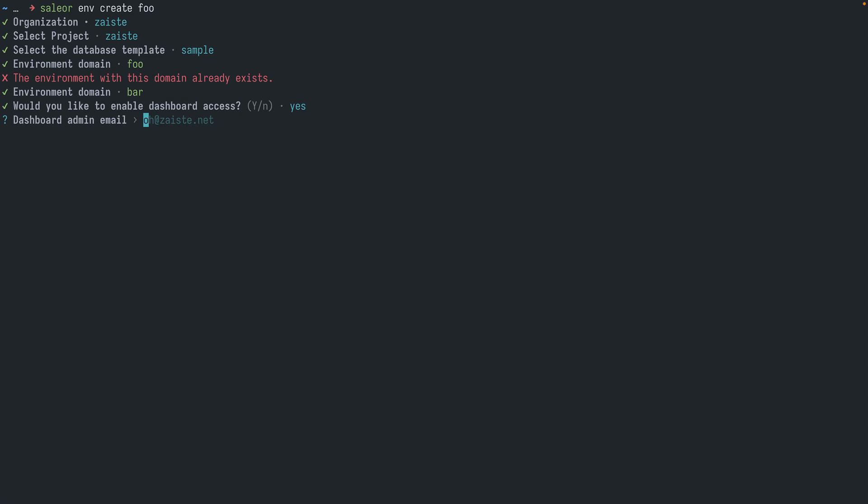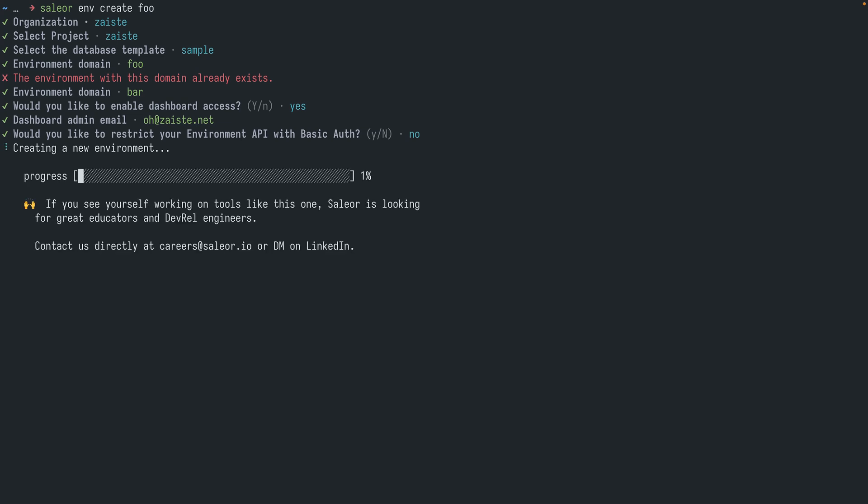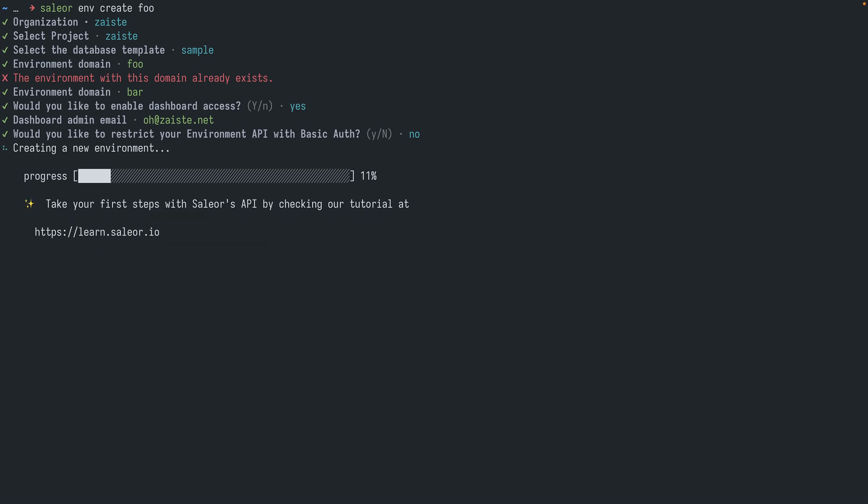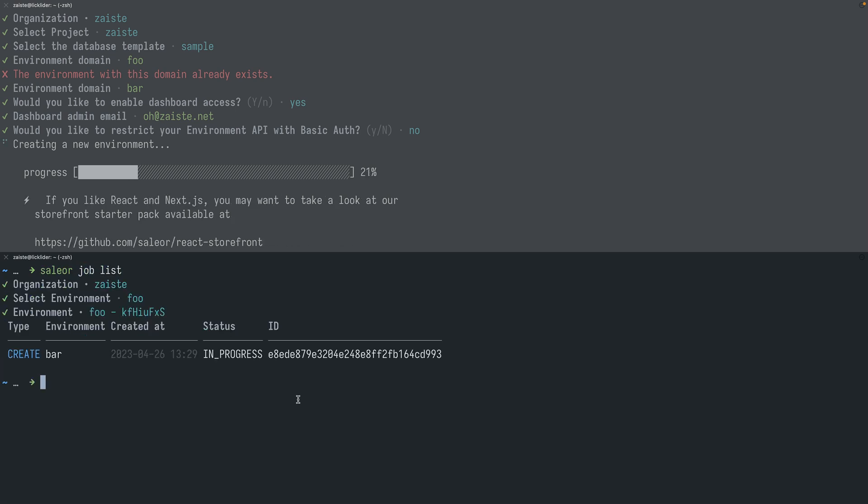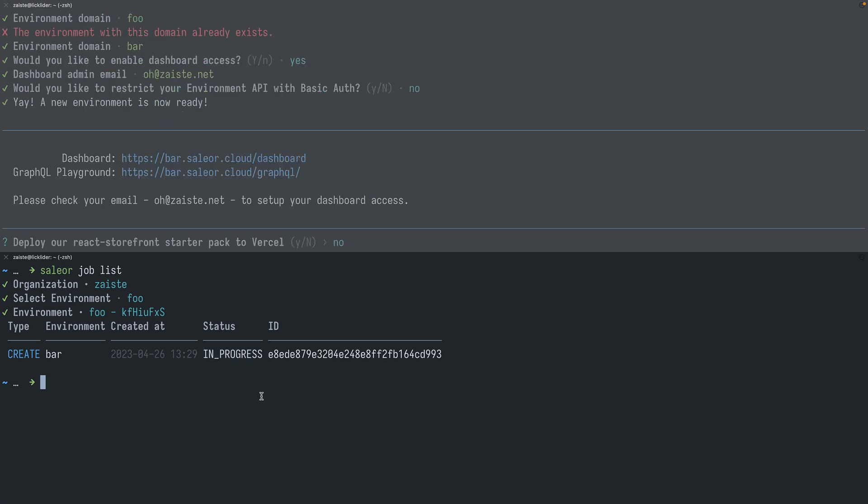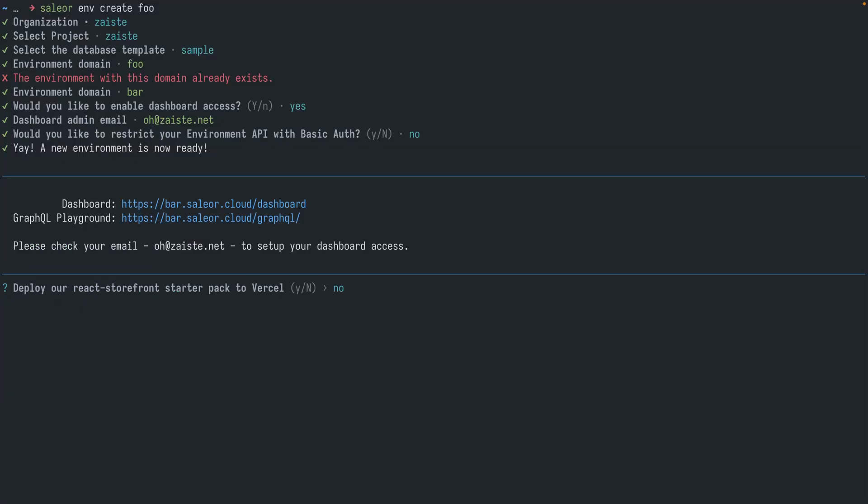I would like to enable dashboard access. I will keep the admin login the same as the one associated with the Sailor cloud. And I don't want to restrict the access. And it will take a while to create a new environment. Once it's being created we can open a new window and we can run Sailor job list for foo. And as you can see we have a job running for this environment which is in progress. It seems the environment has been created. Let me close that. So we have the URL. So we use the bar as the prefix and that's the URL we created for this environment.